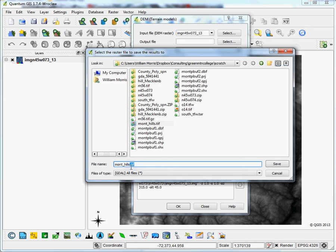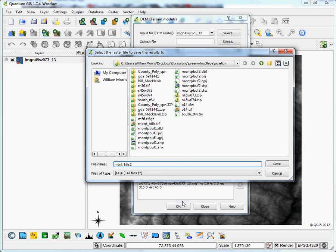I will call this Montpelier Hillshade 2, and it's important to specify what type of file this is going to be. There's no real, the drop-down dialog works for this, but it's easier to just say I want this to be a TIFF file. So I'm going to say .tif. That'll be a TIFF file. It's a pretty standard interoperable format.